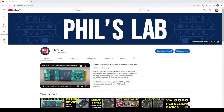Thank you very much for watching this brief overview of differential pairs in PCB design. I hope you can implement some of these tips into your own future designs, and make sure to check out that Rick Hartley video mentioned at the beginning. Please subscribe to the channel, leave a like if you liked the video, and a comment if you have any questions.